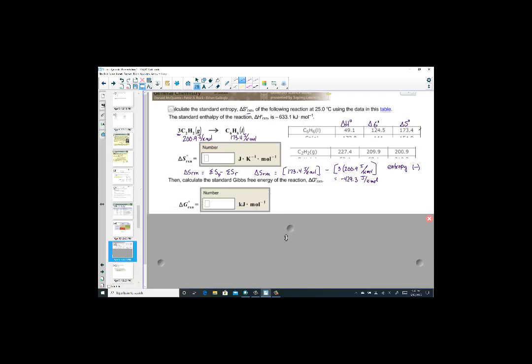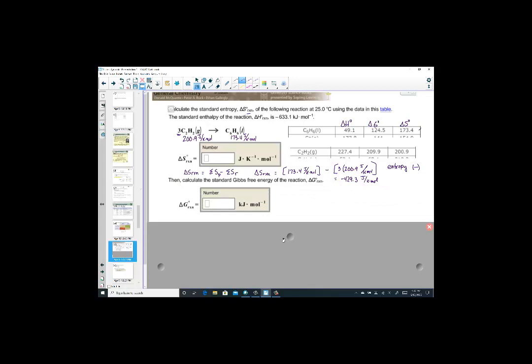Now let's calculate the standard Gibbs free energy of the reaction. Delta G equals delta H minus T delta S. Delta G is in kJ per mole, delta H is in kJ per mole, but entropy is in J per mole·Kelvin — so we must convert entropy to kilojoules before subtracting. Dividing negative 429.3 by 1000 gives negative 0.4293 kJ per Kelvin·mole.